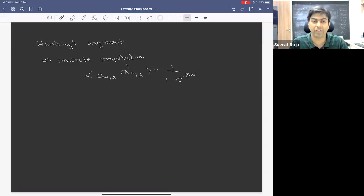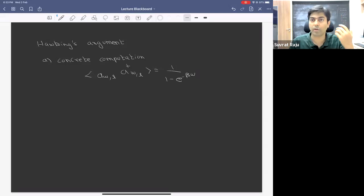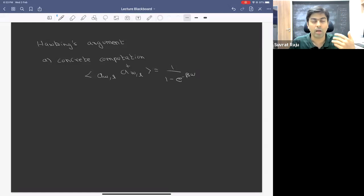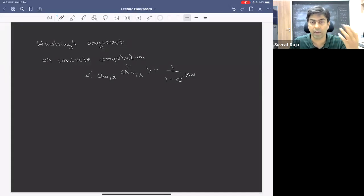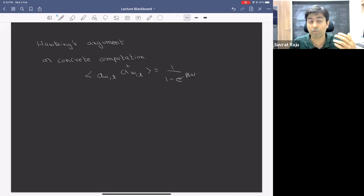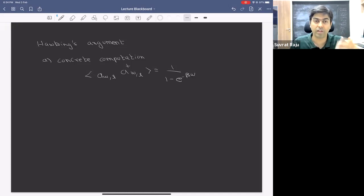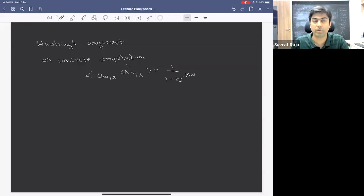Even at that time, while we were discussing this derivation, people had questions — in particular, the fact that we had ignored the effect of back reaction. We had done this computation in a quasi-static approximation, which is an approximation where we computed the occupancy of these modes while neglecting the fact that, because the modes were leading to leakage of radiation, the geometry itself was changing over long timescales. So there were all these obvious questions that people could have had.